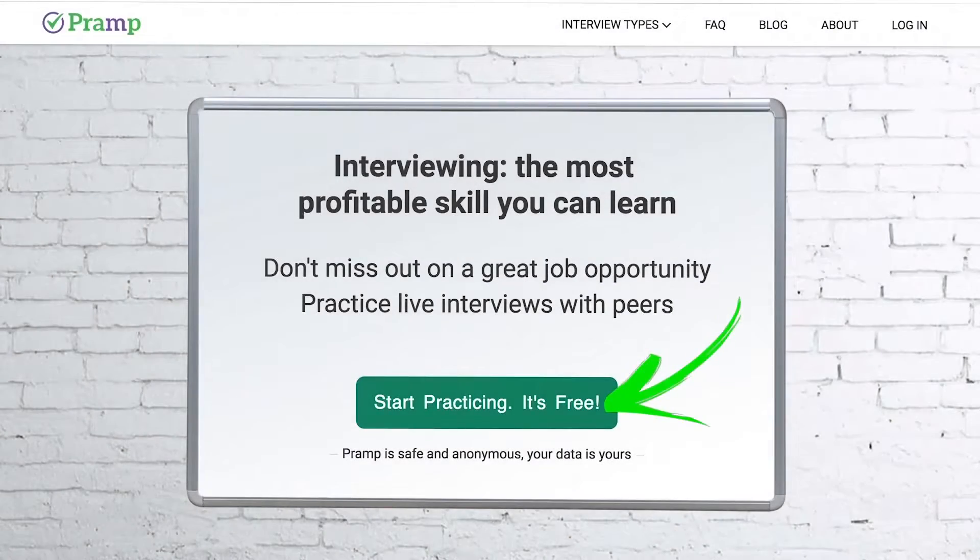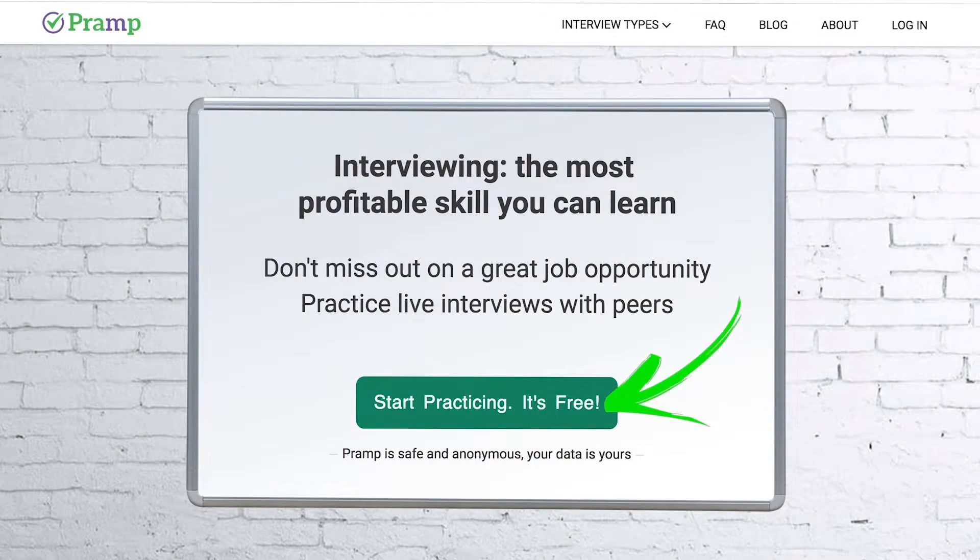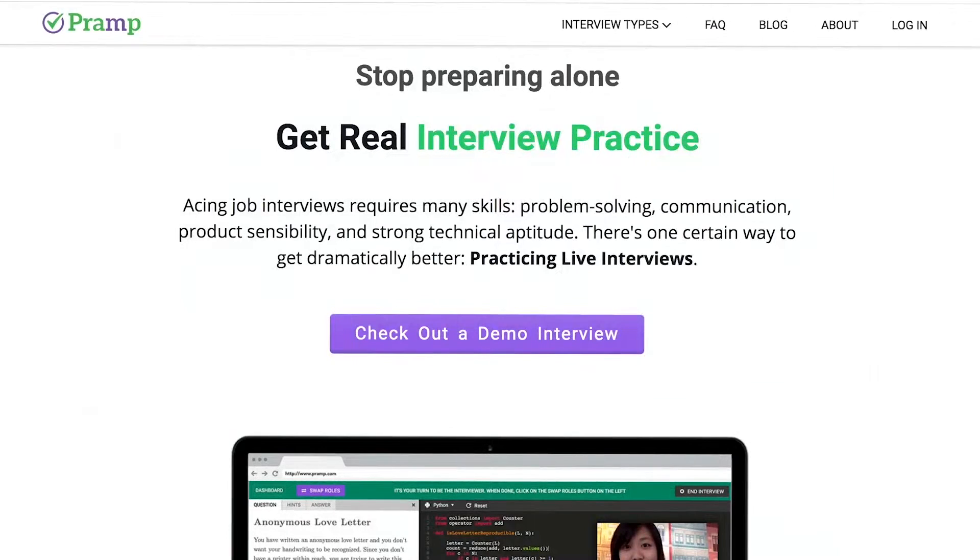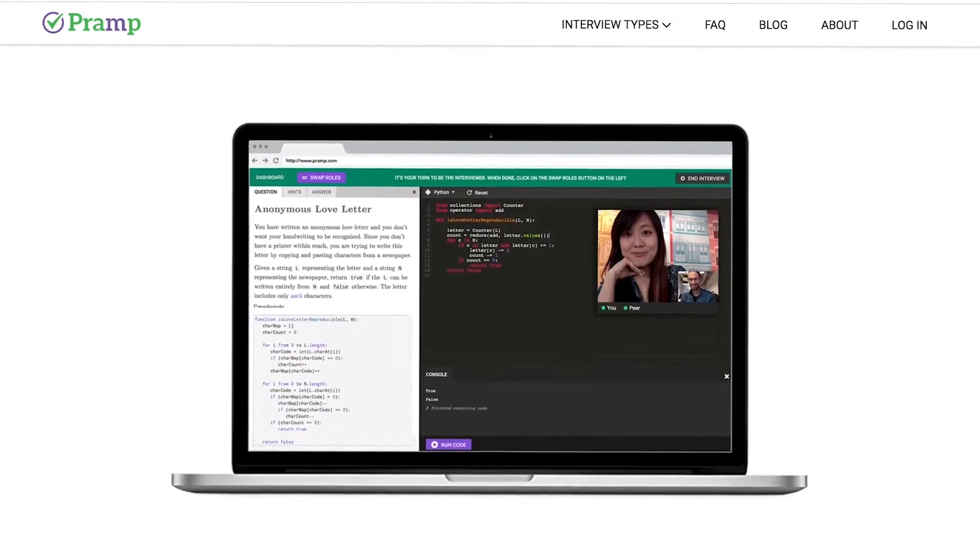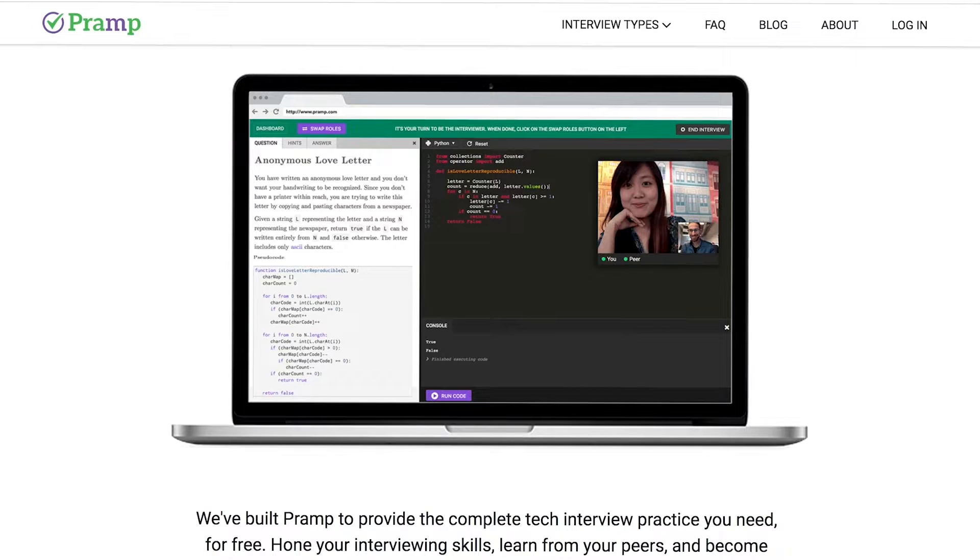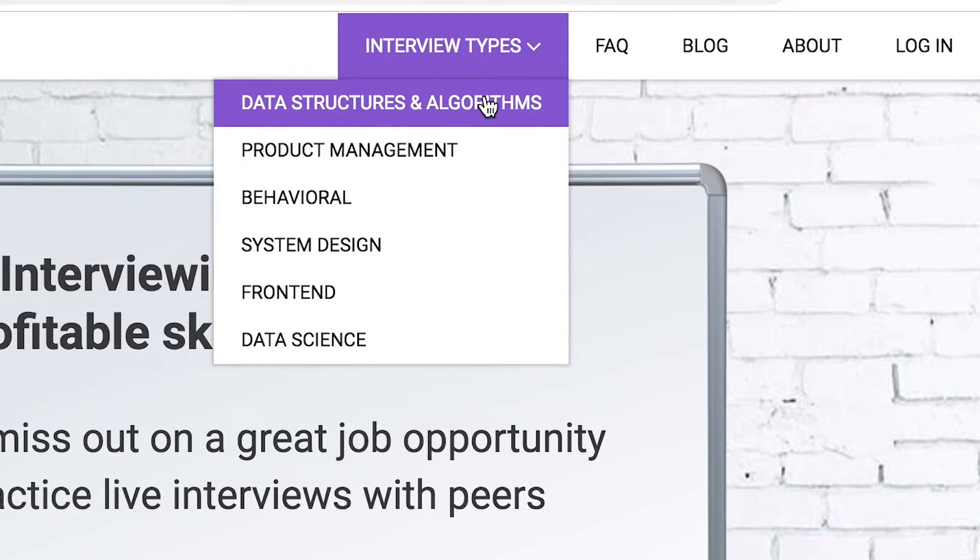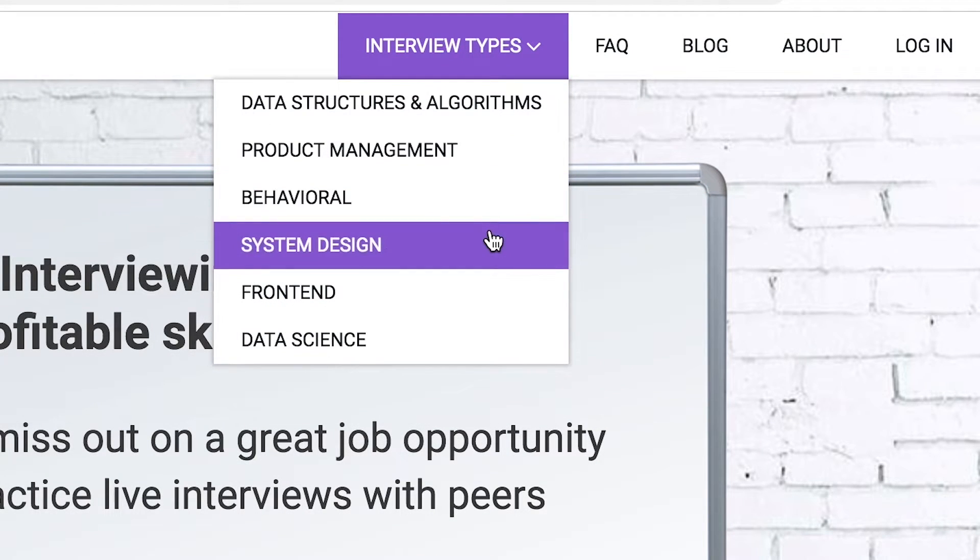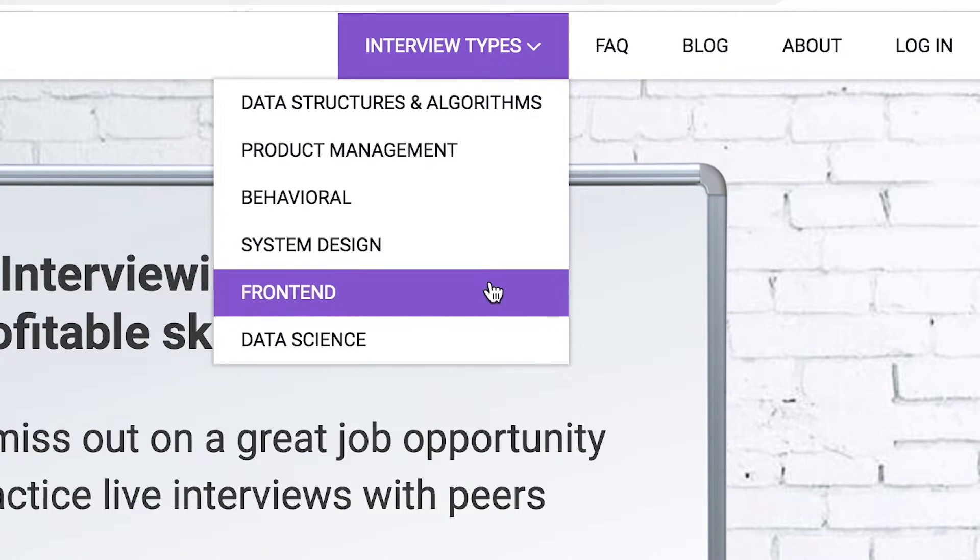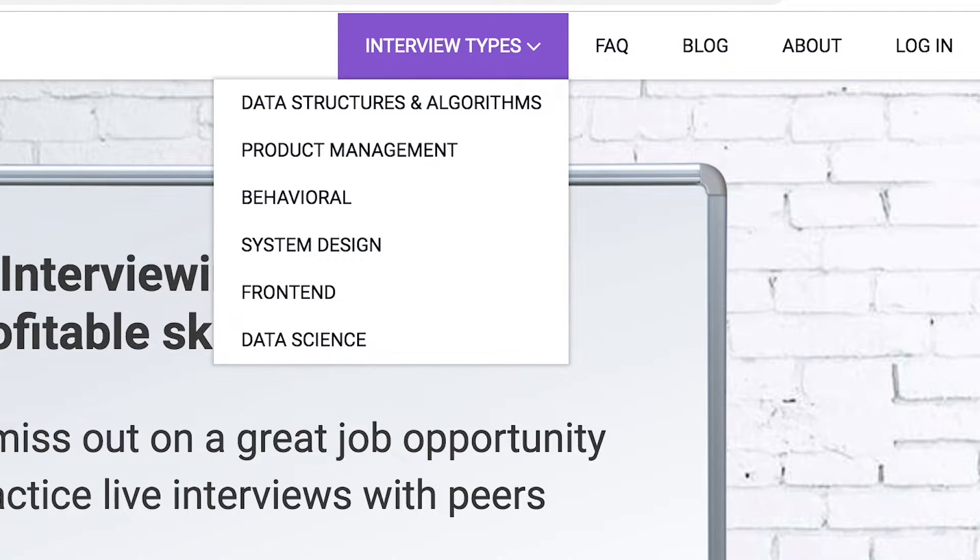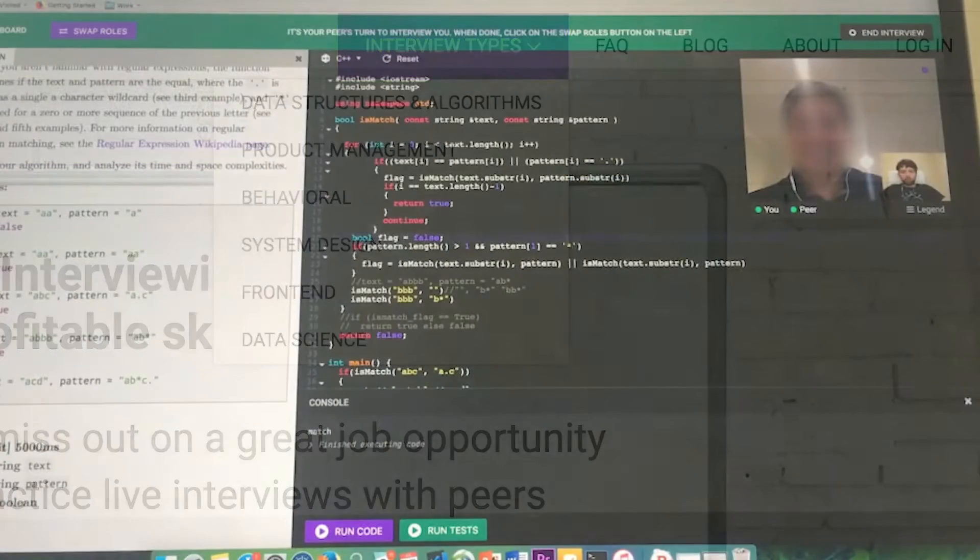Pramp is a free mock interview platform where you can develop your technical interviewing skills. Practice coding with live execution of all major programming languages to solve real interview questions. Interview types include data structures and algorithms, product management, behavioral interviews, system design, front-end, and data science.